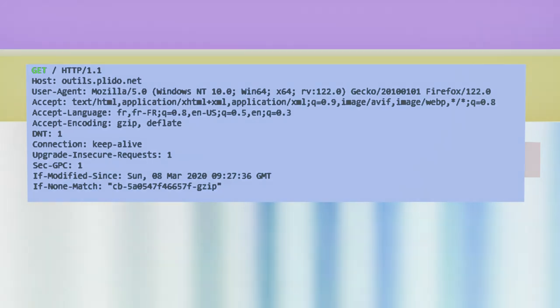It's followed by a URI, here a slash character, followed by the protocol version. All these fields are separated by space characters. The rest of the header is made up of options.